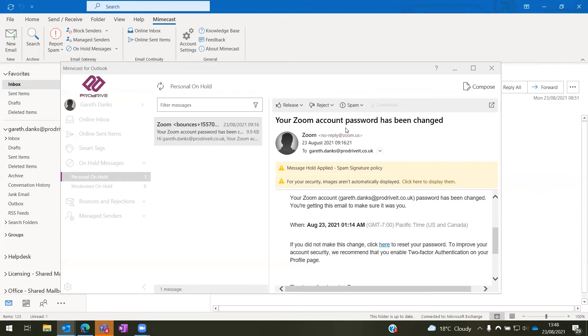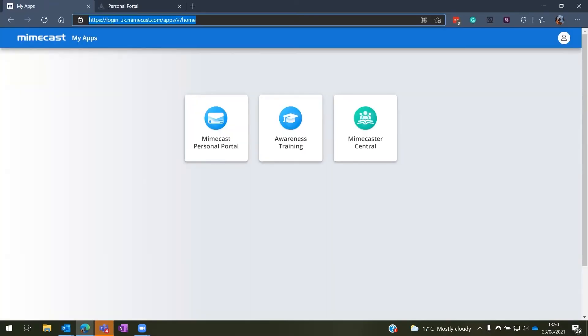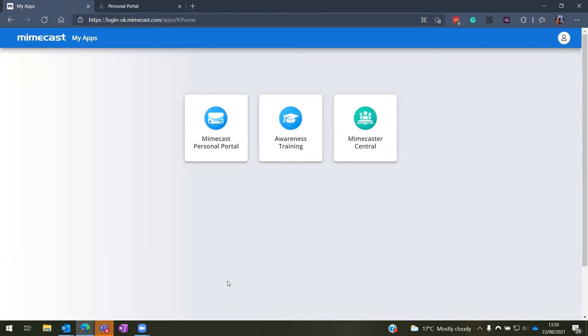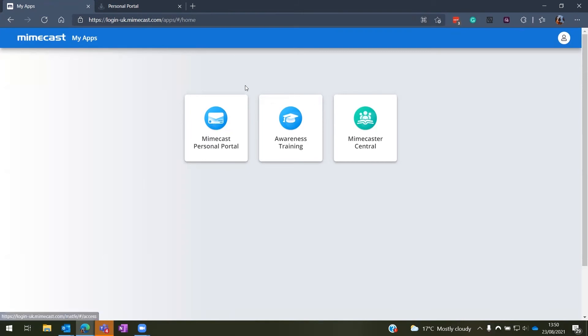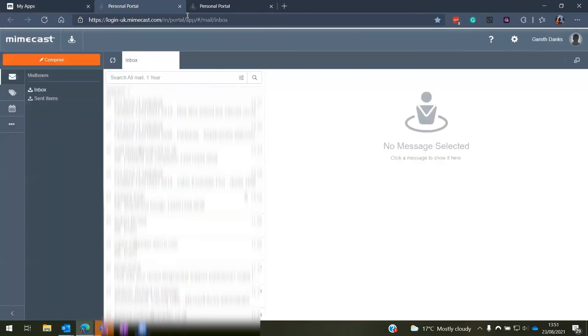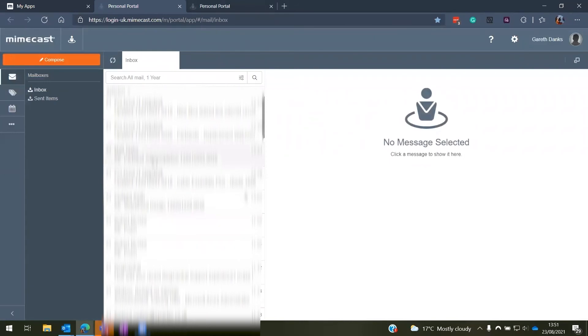So once you've logged into login.mimecast.com and put in your email address and password, as well as the multi-factor authentication code if required, you should get a screen that looks similar to this. So the main option we are interested in here is the Mimecast personal portal. You may get the options dependent on your Mimecast configuration, but for now we're only interested in the personal portal option.